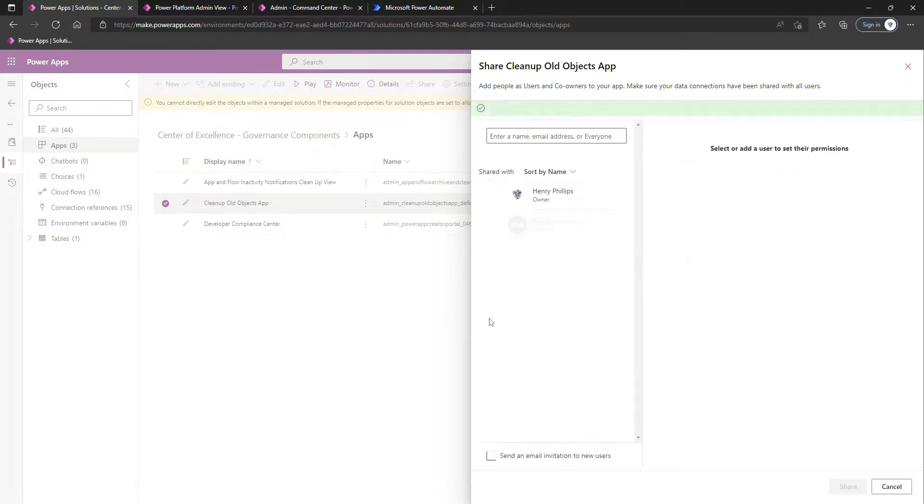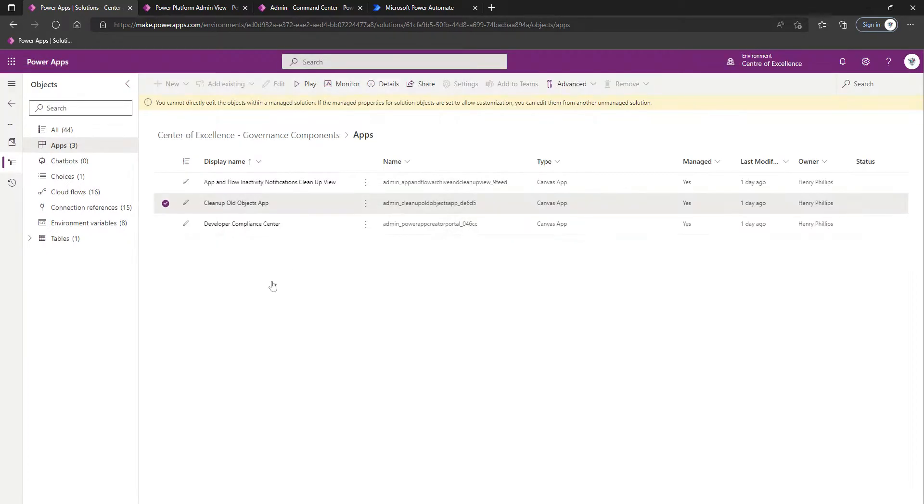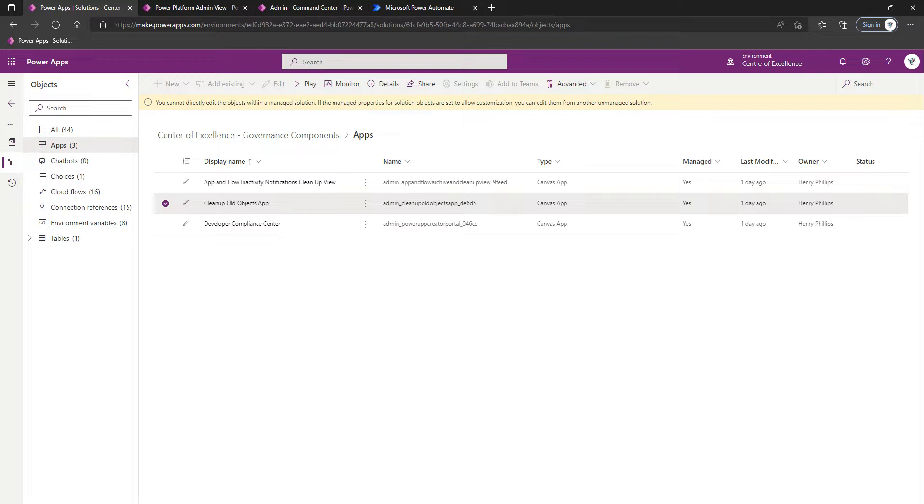And that covers this inactivity processes video for now. We will come back around and walk through actually playing out using these various elements, but at the moment we're just talking about ensuring we've got the necessary configuration in place. In the next video we're going to talk about Microsoft Teams governance processes. Thank you for watching.